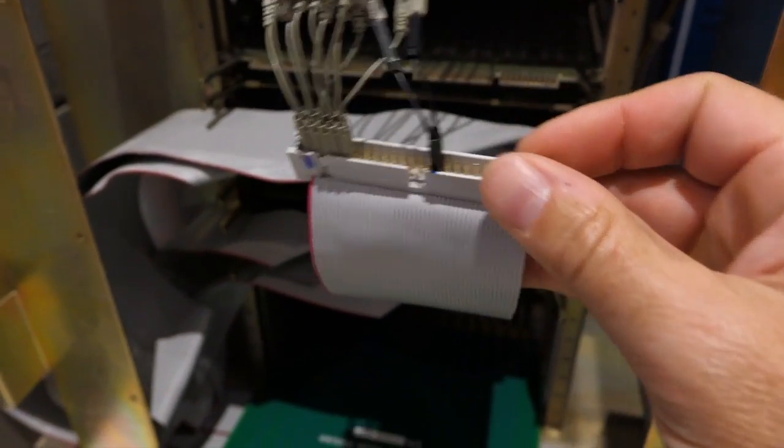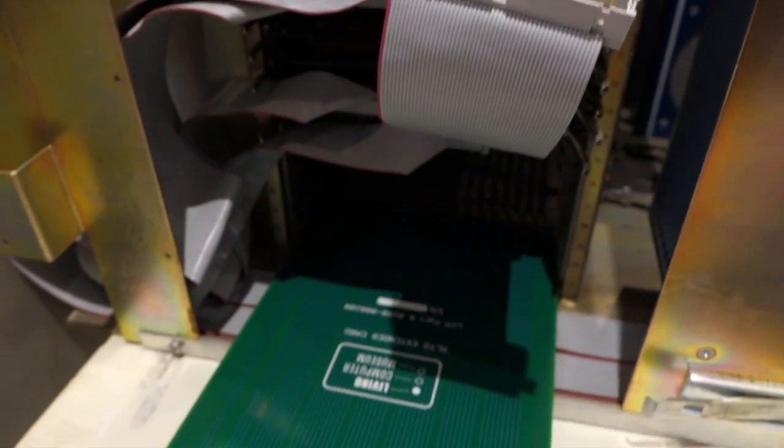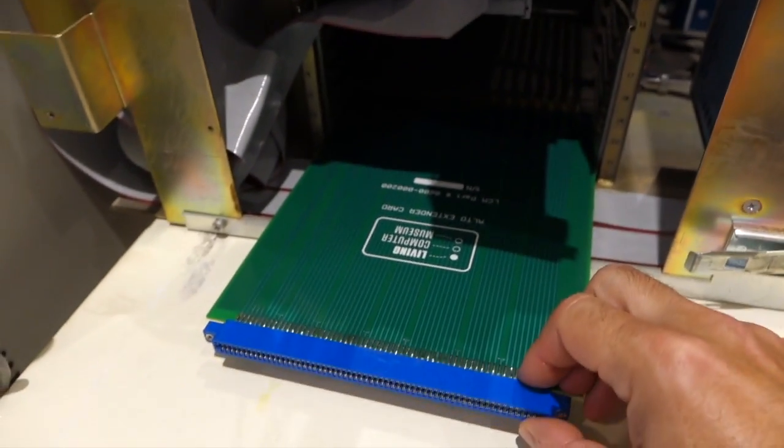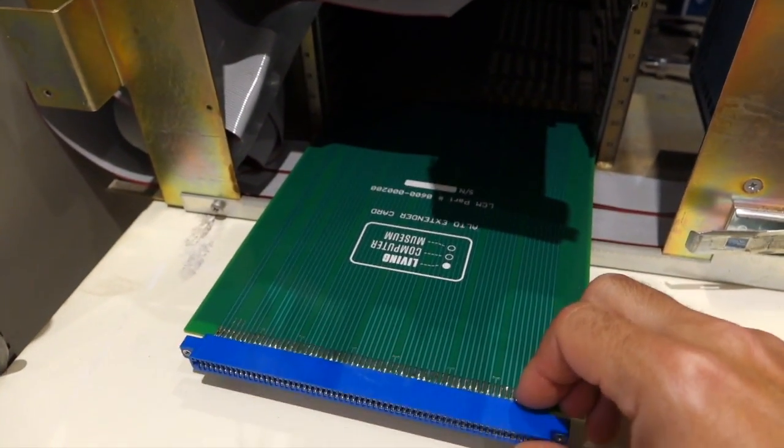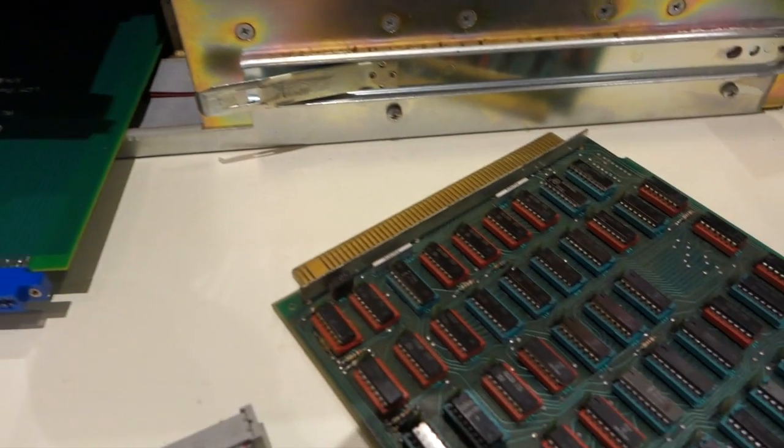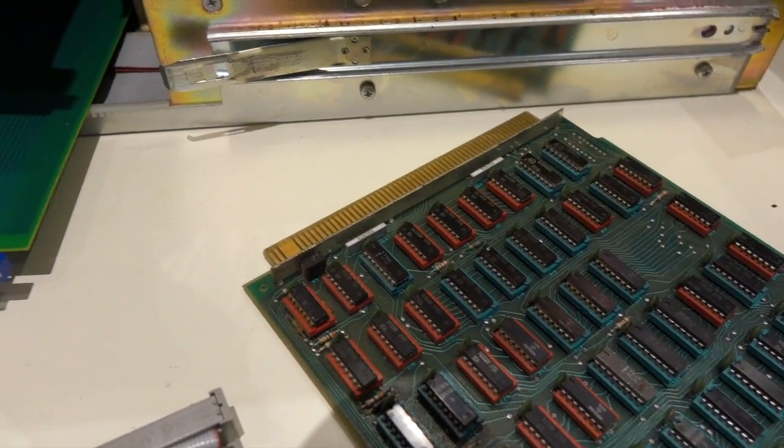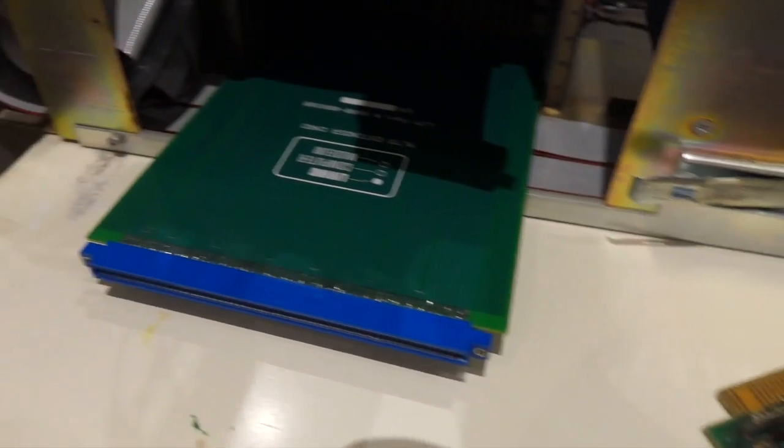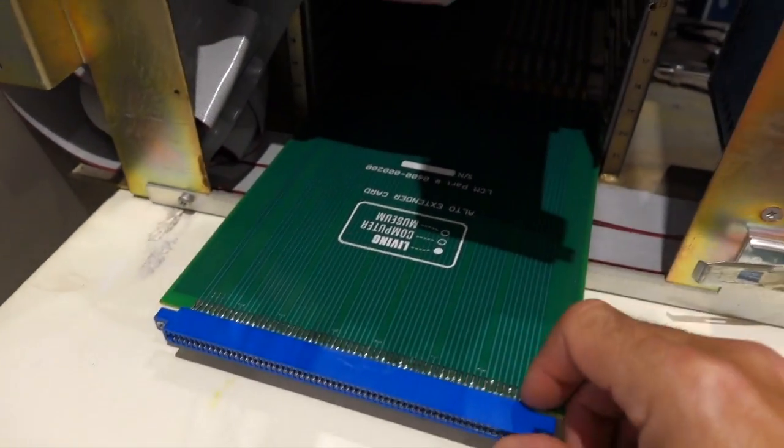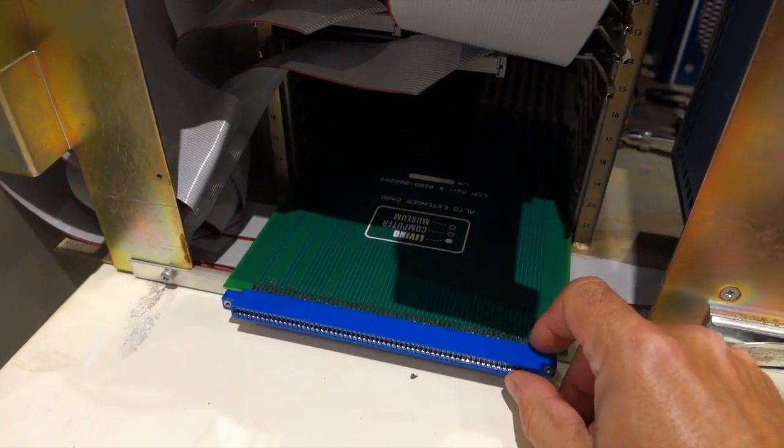This liberates the extender card which we need because we want to test the disk card now. That's very good, except for a very annoying detail - the extender card doesn't go all the way in.